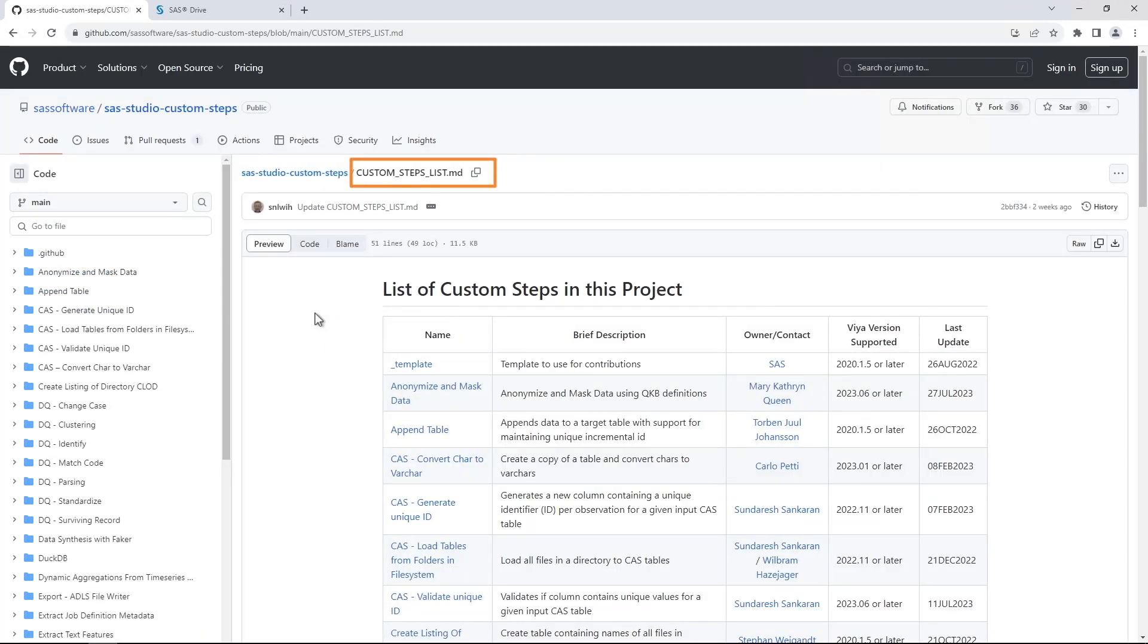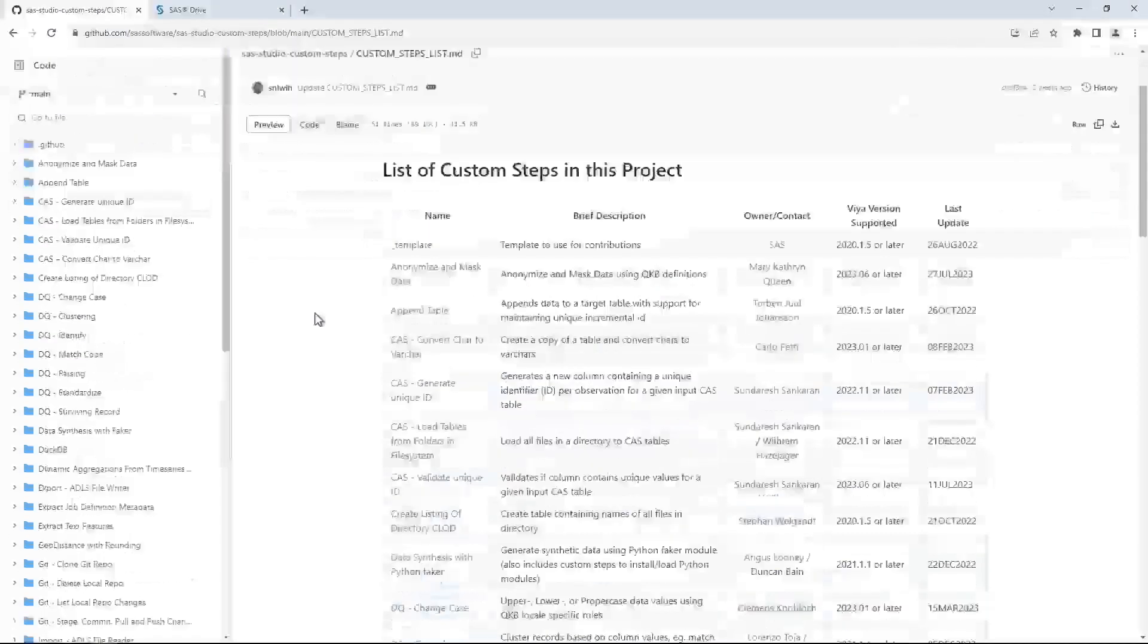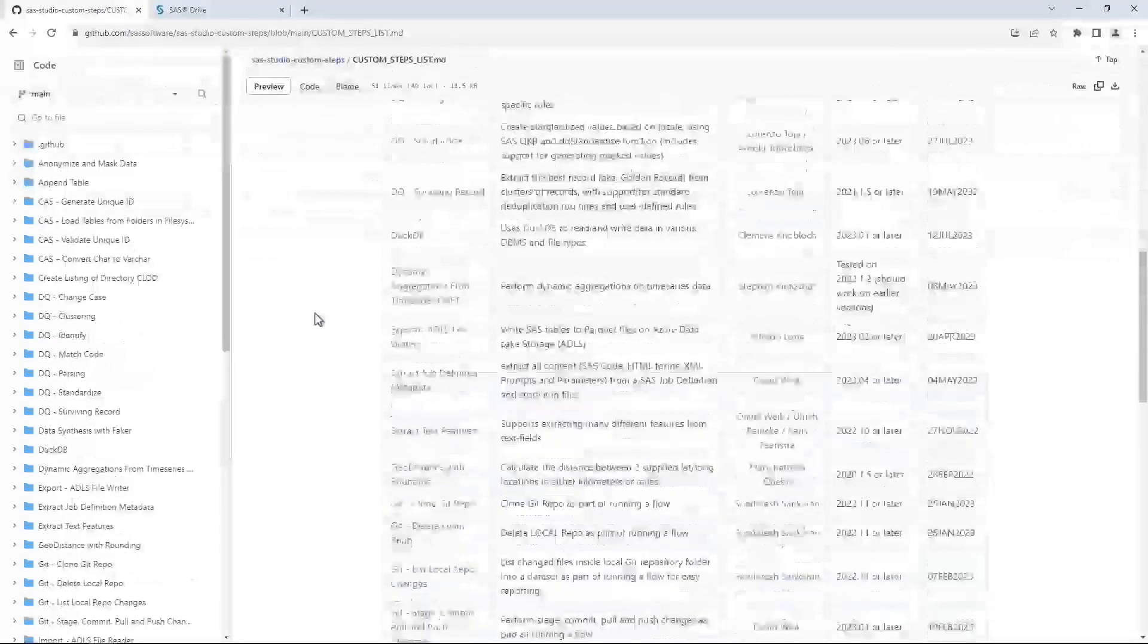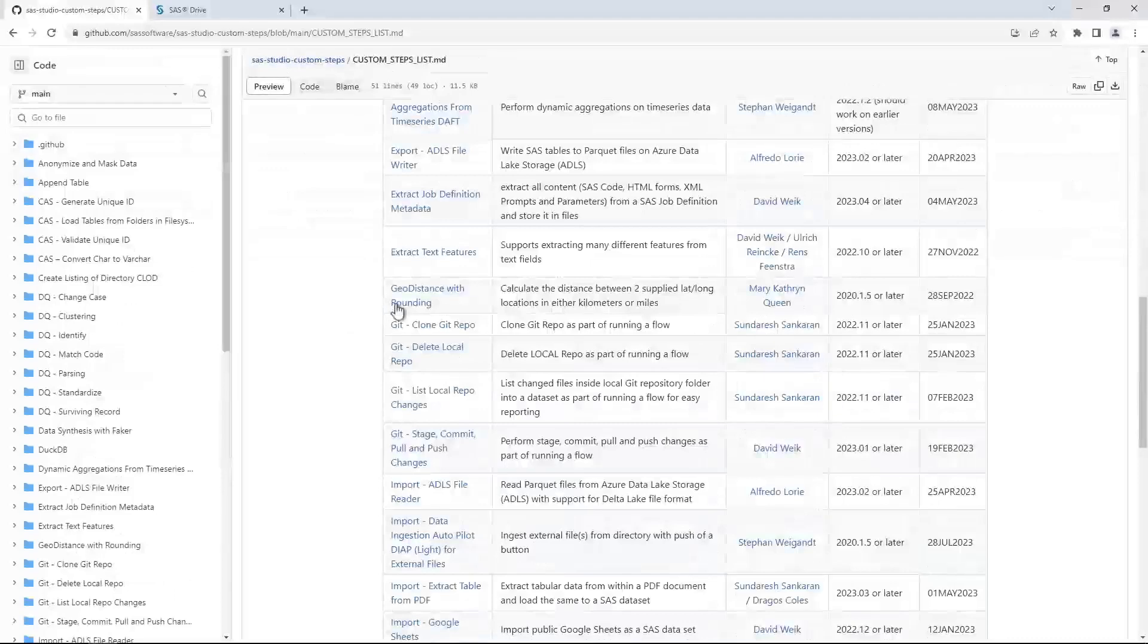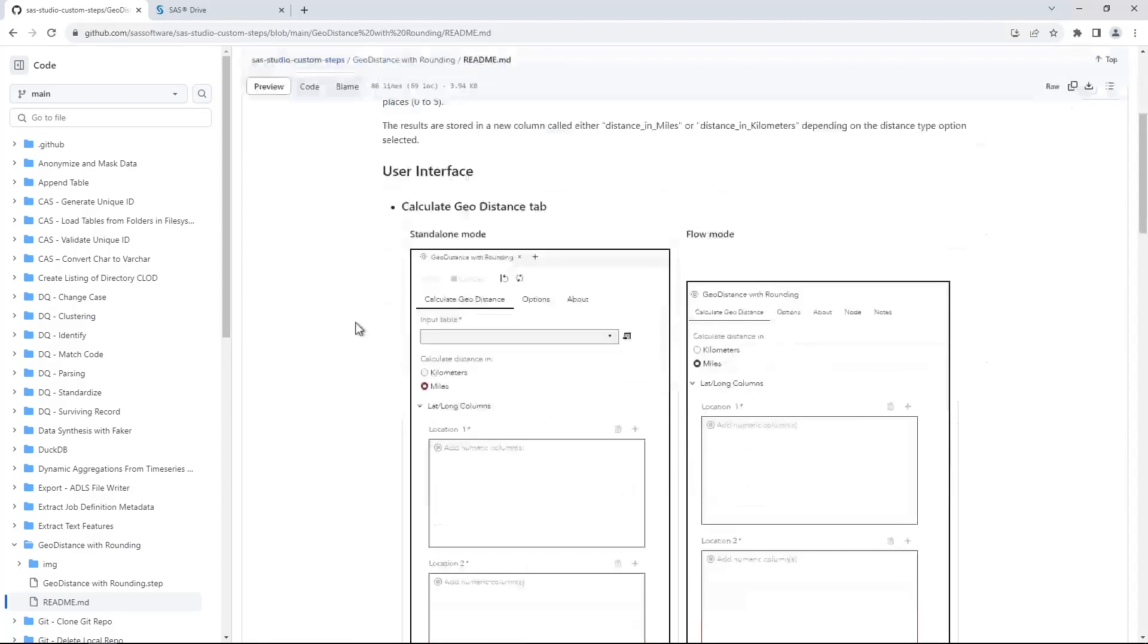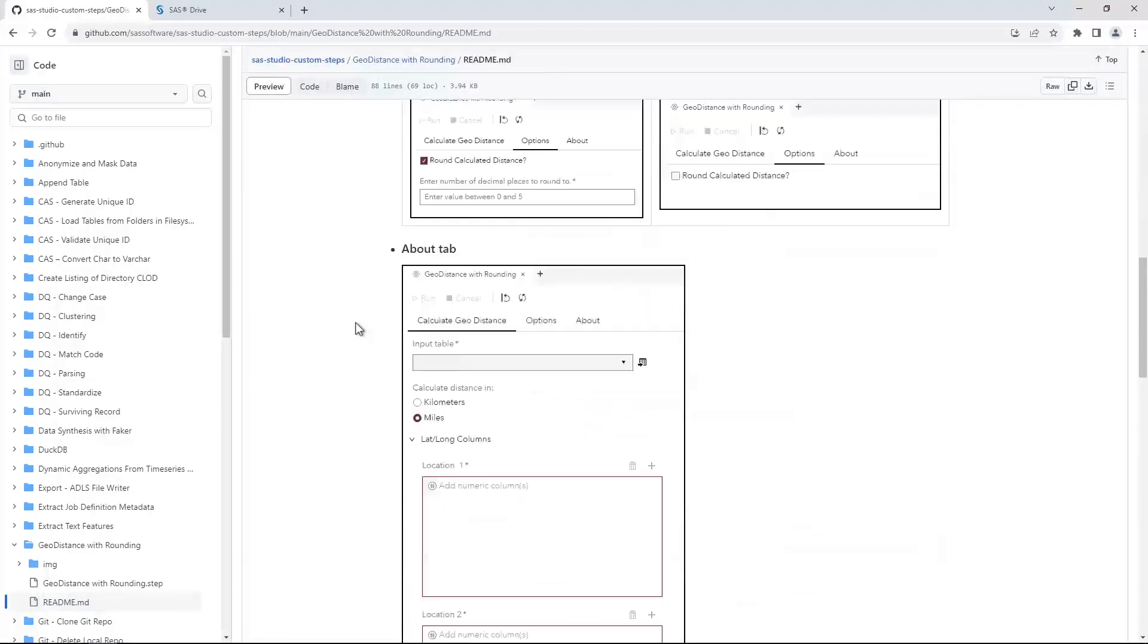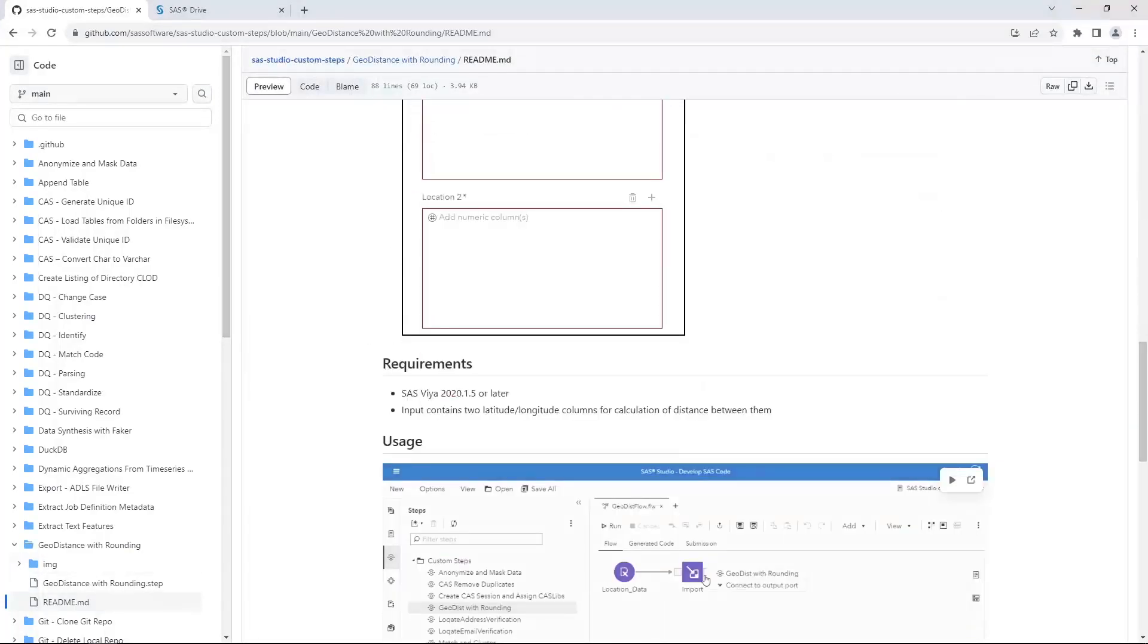The custom-steps-list.md file opens. Notice that each custom step is in its own folder in the repository. Select GeoDistance with rounding from the list. The step's README file appears. Here you can view the step's interface, learn about what it does, review any requirements, and explore any other information that the custom step developer has provided.